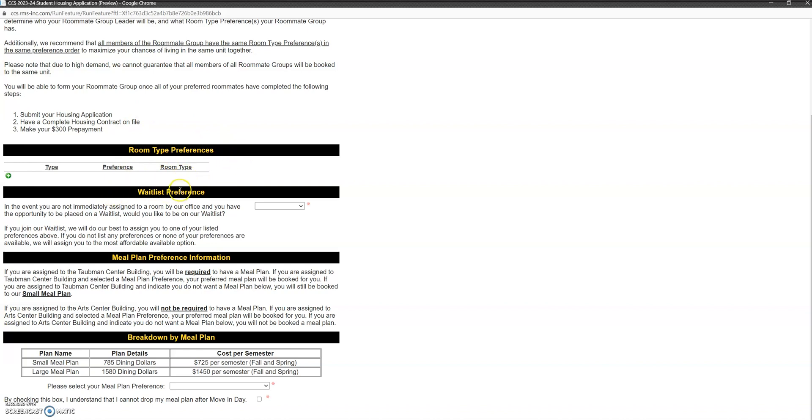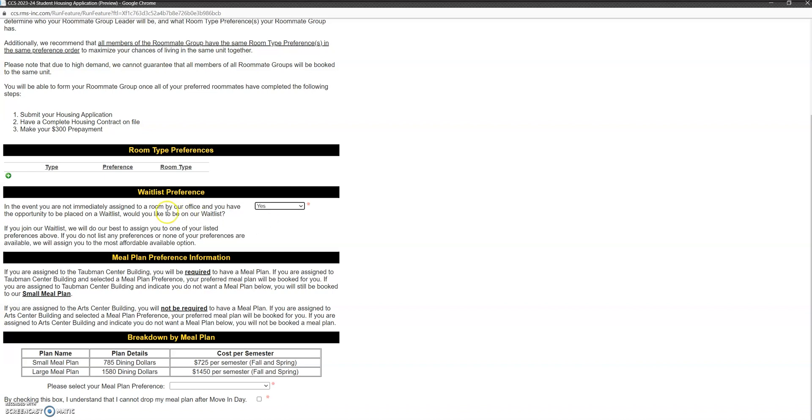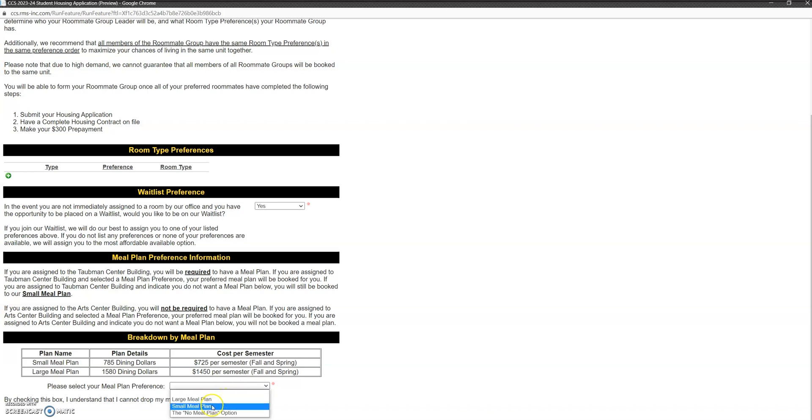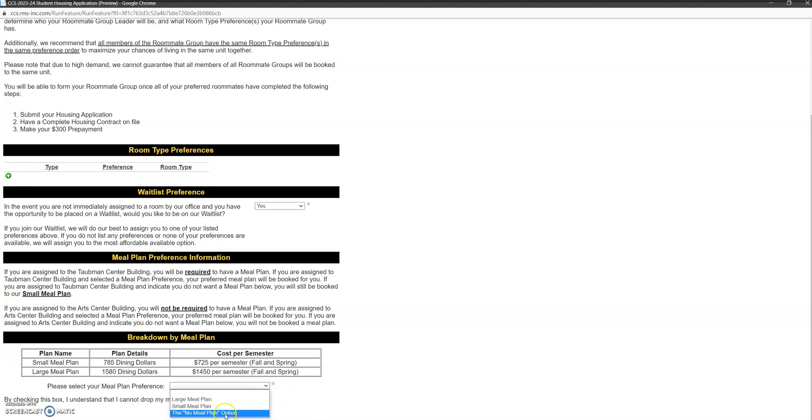This next question is about the waitlist, which basically means if you don't get what you're hoping for, you don't get placed on campus, would you like to be moved to a waitlist? You'll say yes or no, and this is important for our placement software. So you can say whichever you think. And then this last part down here is for meal plans, and this is where you have the option to tell us if you would like to select a large meal plan, the small meal plan, or no meal plan option. If you say I do not want a meal plan but you are placed in the Taubman Center, a meal plan is required in the Taubman Center, and that option will be updated and you will be given the small meal plan.